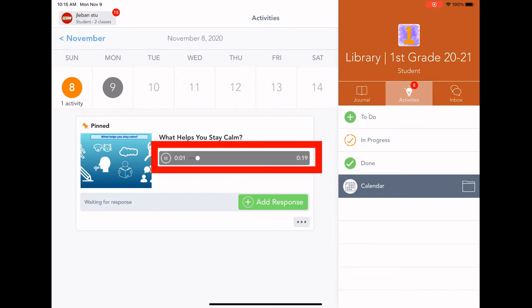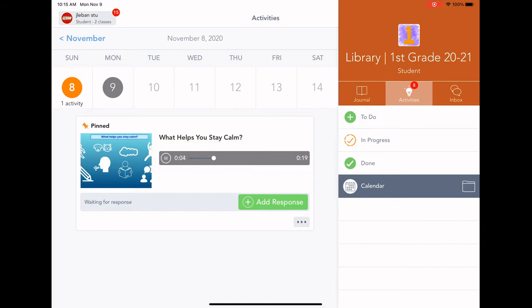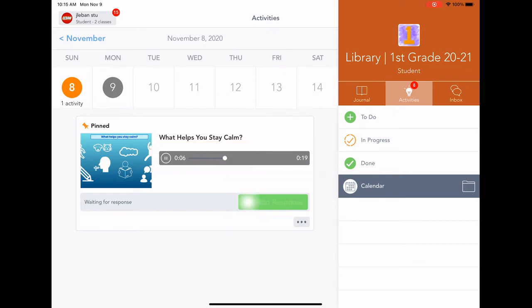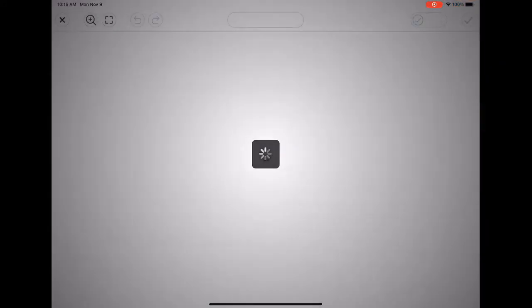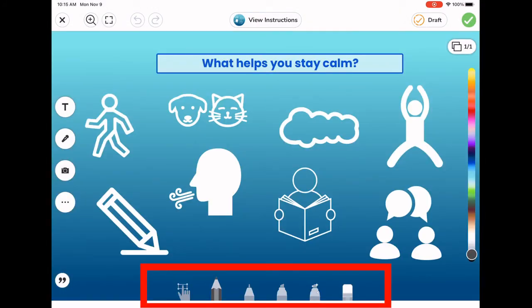When you need to stay calm, what helps you? Your teacher might record directions for you to listen to for each assignment. Click the green Add Response button in order to fill out your work.